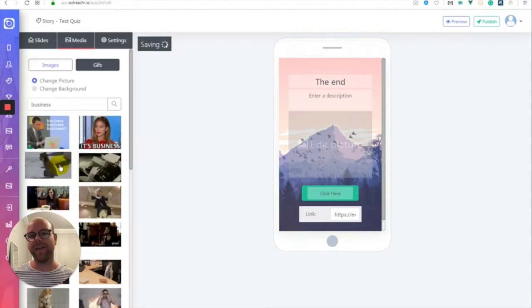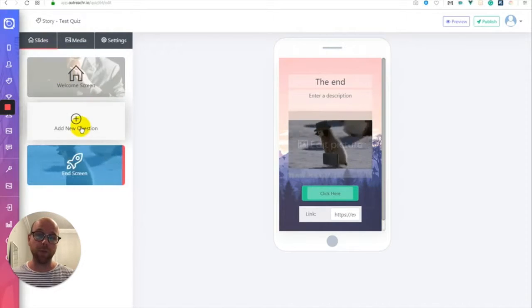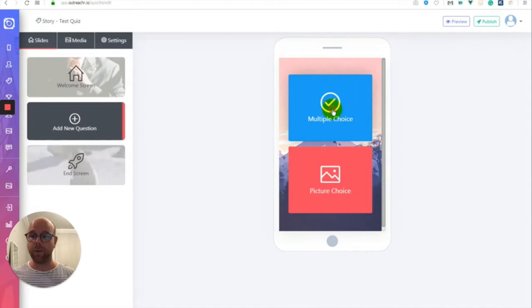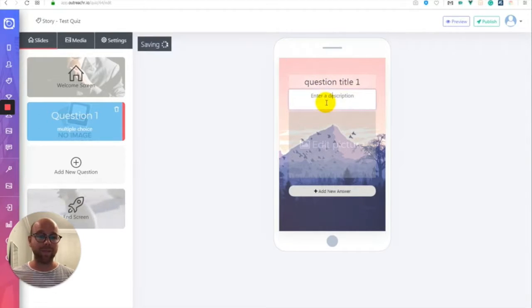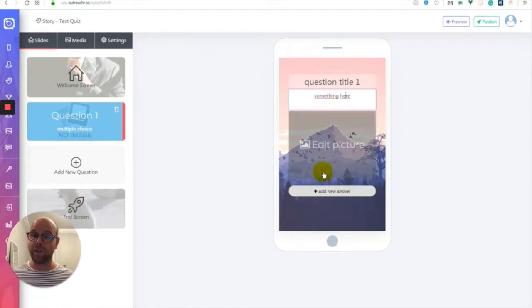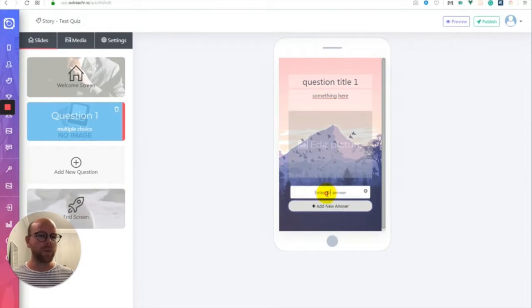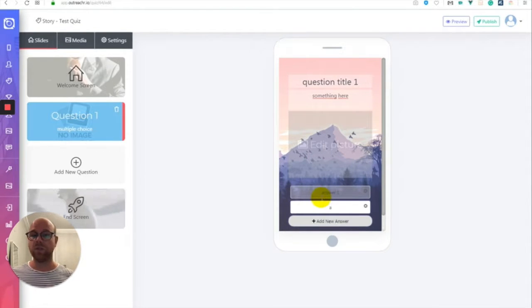Hi guys, it's Ashley here from Ashley Digital and welcome to my Outreacher review. As you can see on the screen, we have a video playing showing you everything inside of the actual platform itself. So I'm going to let that play while I'm talking so you can get an idea of what's going on inside the platform. But what is Outreacher in a nutshell? Well, essentially it's all about generating leads to your social media, Instagram stories, landing pages, and your online business in general.